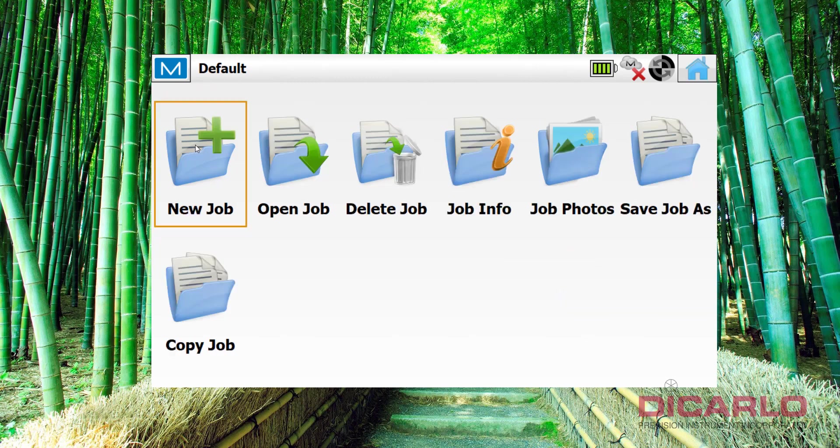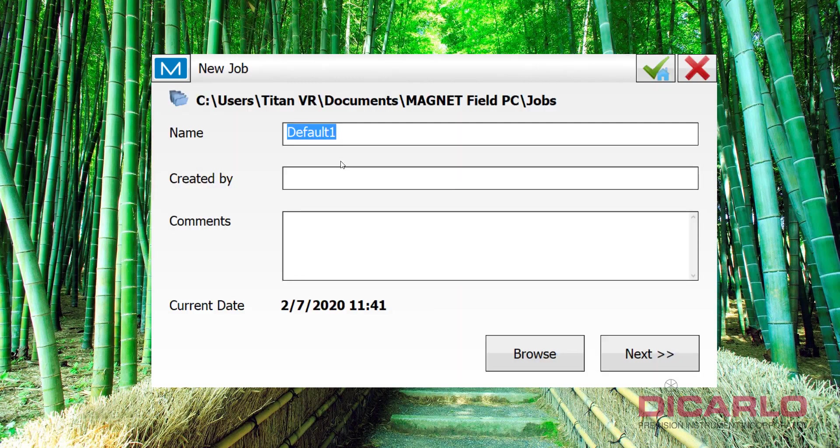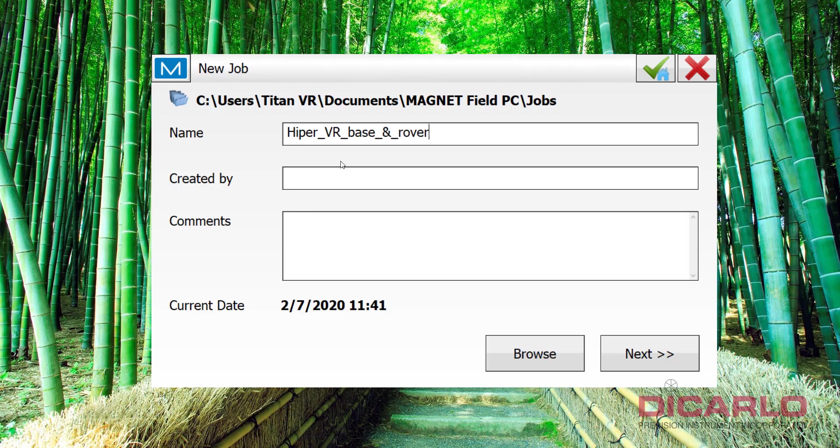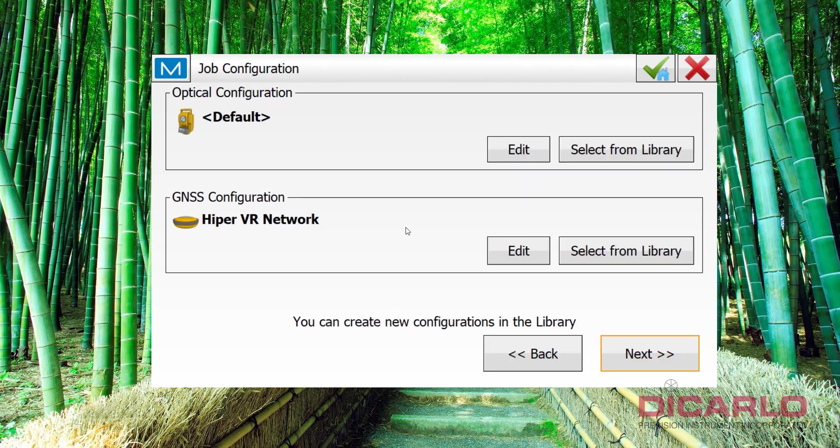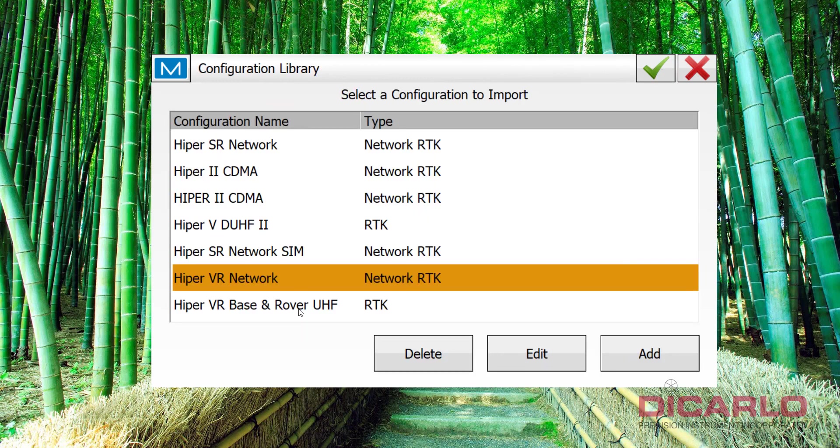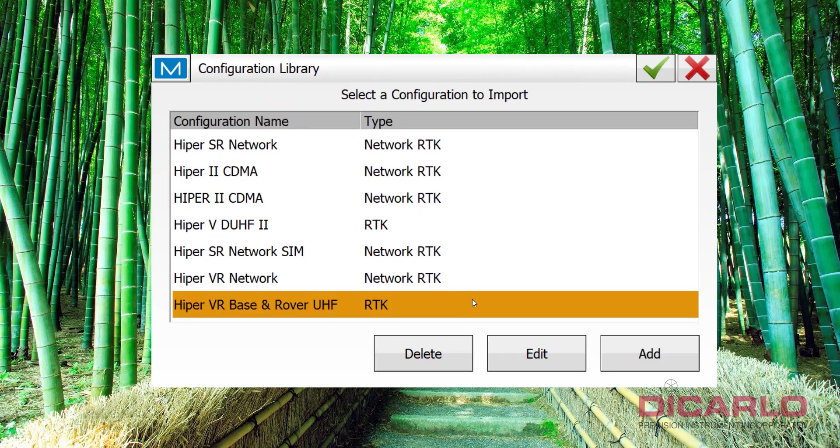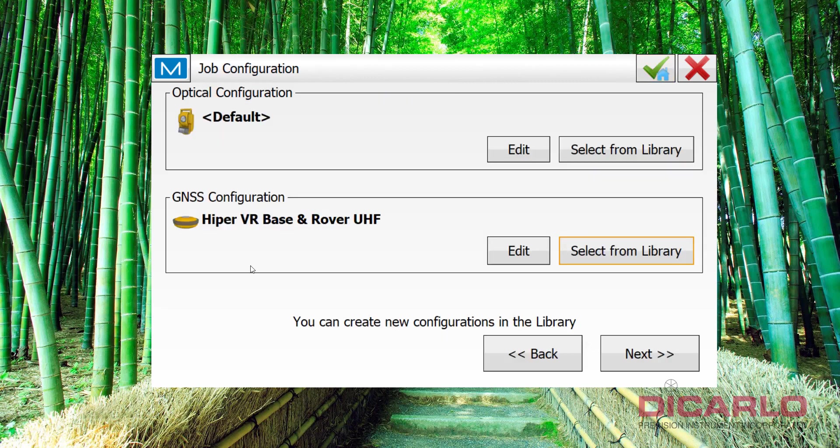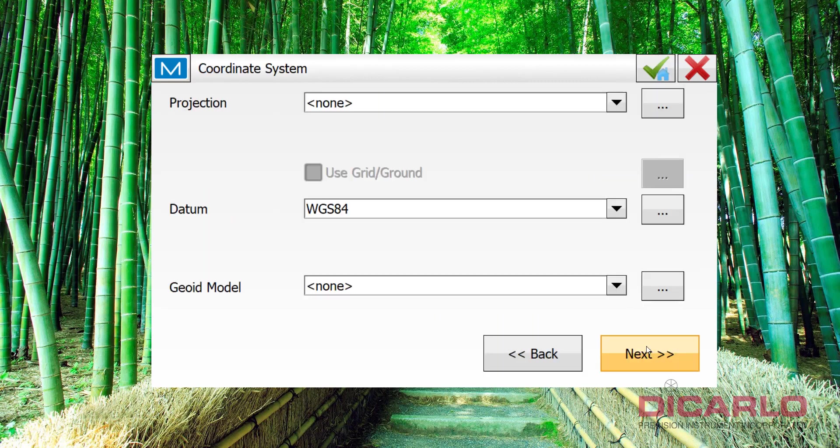So what I'll do is I'll start a new job, call it HyperVR base and rover. Hit next. I will select my configuration. Once again, configurations are pre-done by your dealer or yourself, tested, and there's a separate video on how you actually configure these. But for today, I'm just using that. We'll hit next.